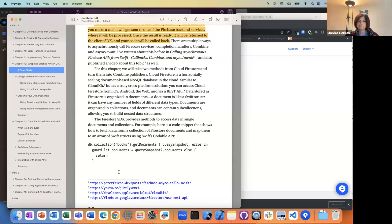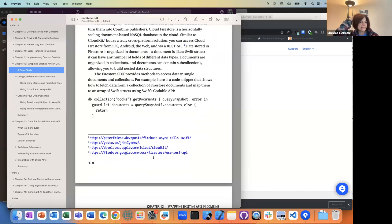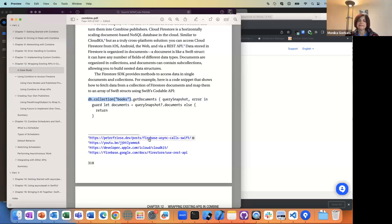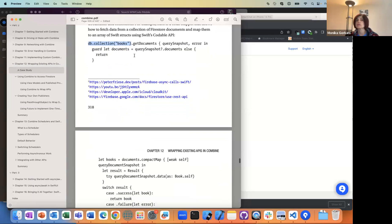You can imagine it's like a document store. You have a collection — like he's showing here with books — then you get documents, and you get a certain snapshot of the current list of documents, and then you can do things with it.